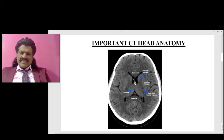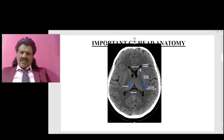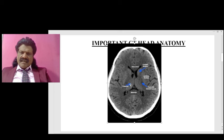Here you can see this is the third ventricle, and this is the occipital horn of the lateral ventricle. Just adjacent to the frontal horns of the lateral ventricle is the caudate nucleus — a very important landmark. This is the genu of the corpus callosum and this is the splenium of the corpus callosum. Just adjacent to the third ventricle is the thalamus.